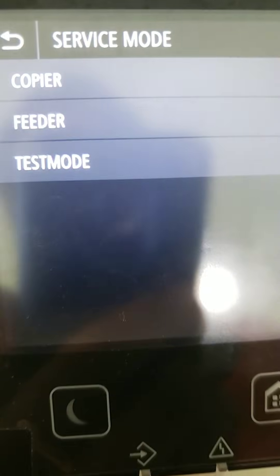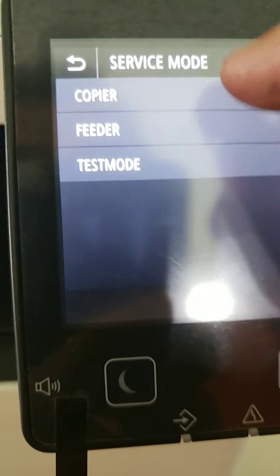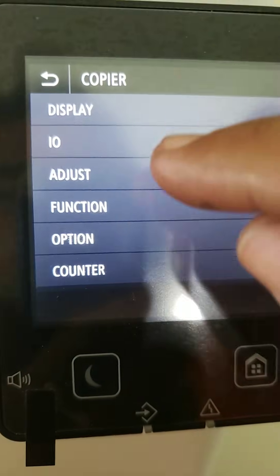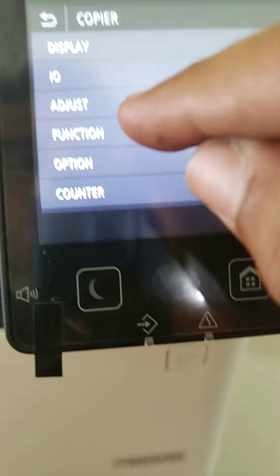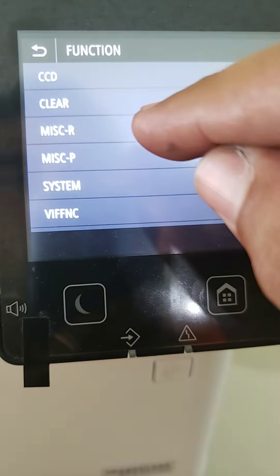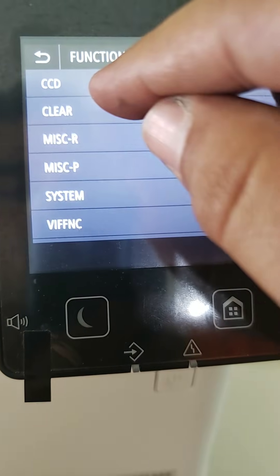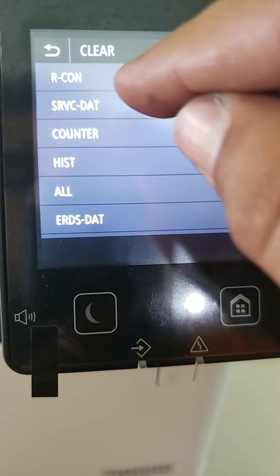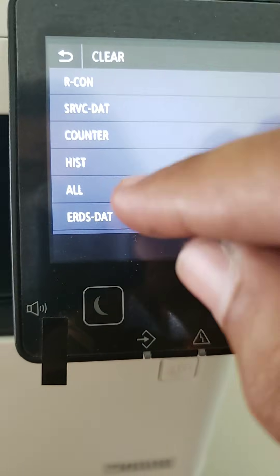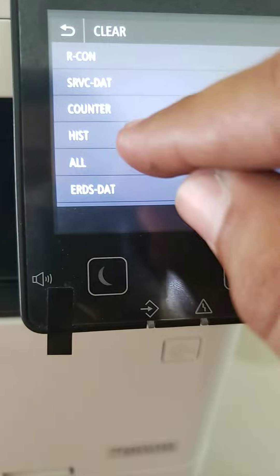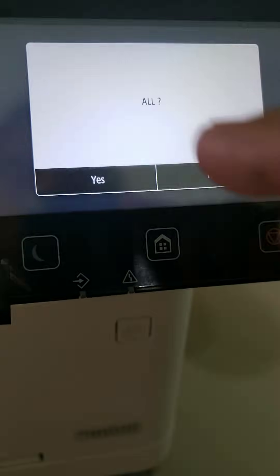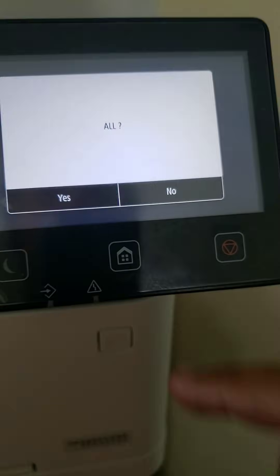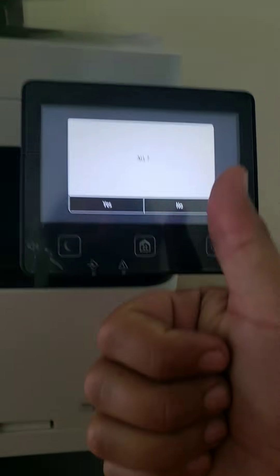Then you go service mode. Copier. Function. Clear. All. And that's your hard reset. Good luck.